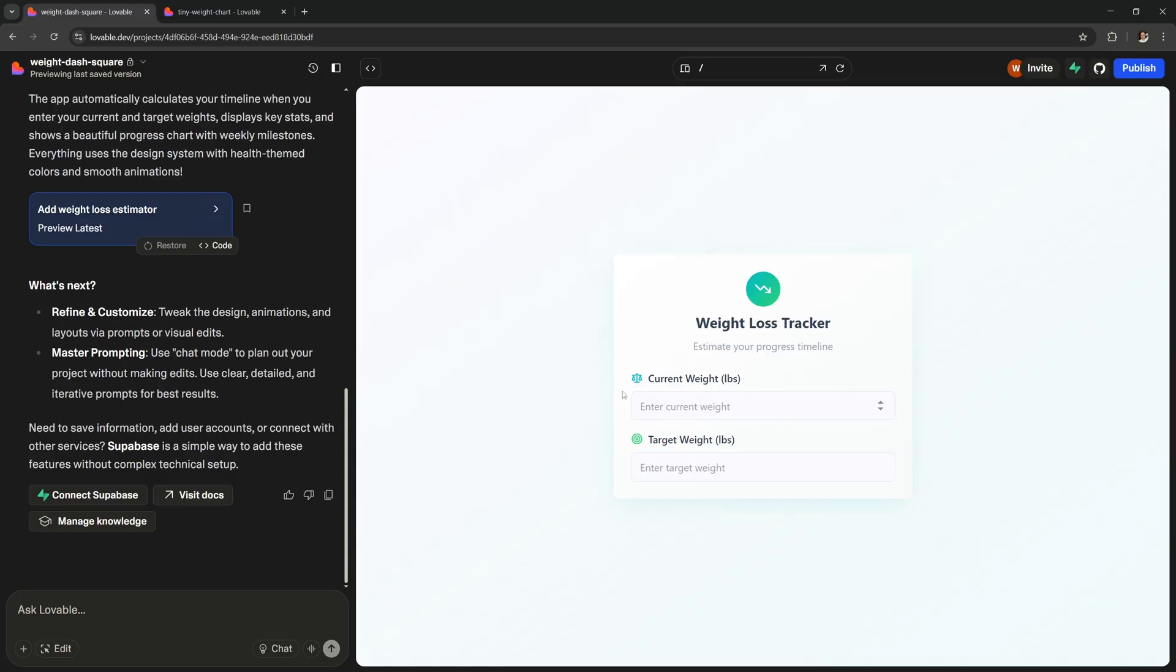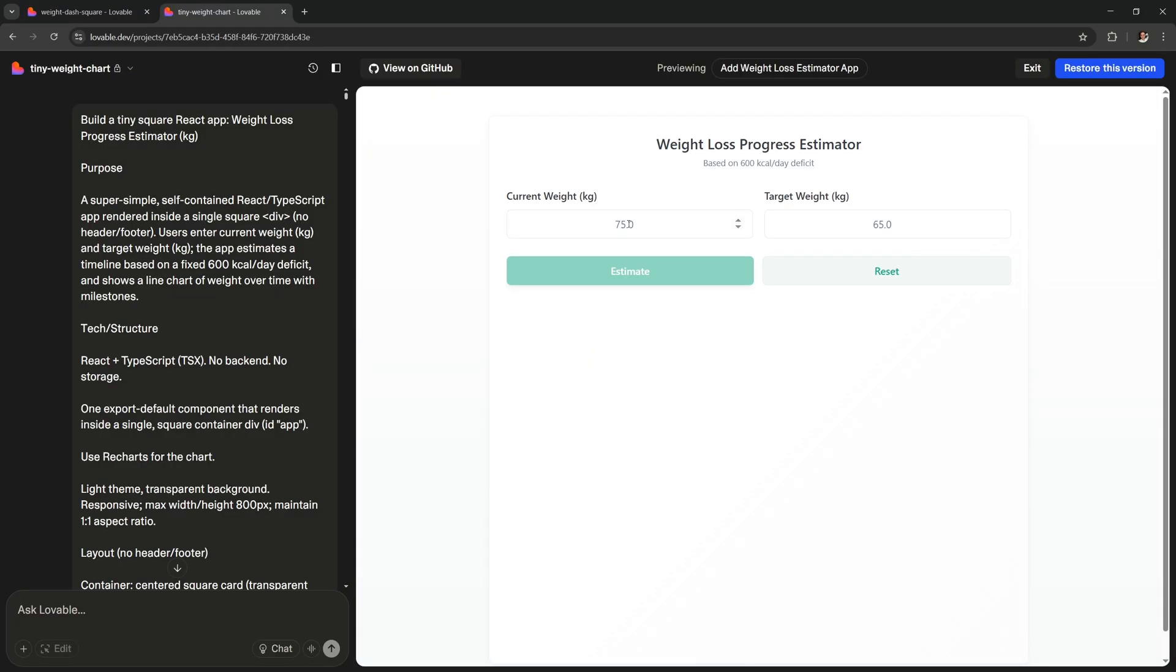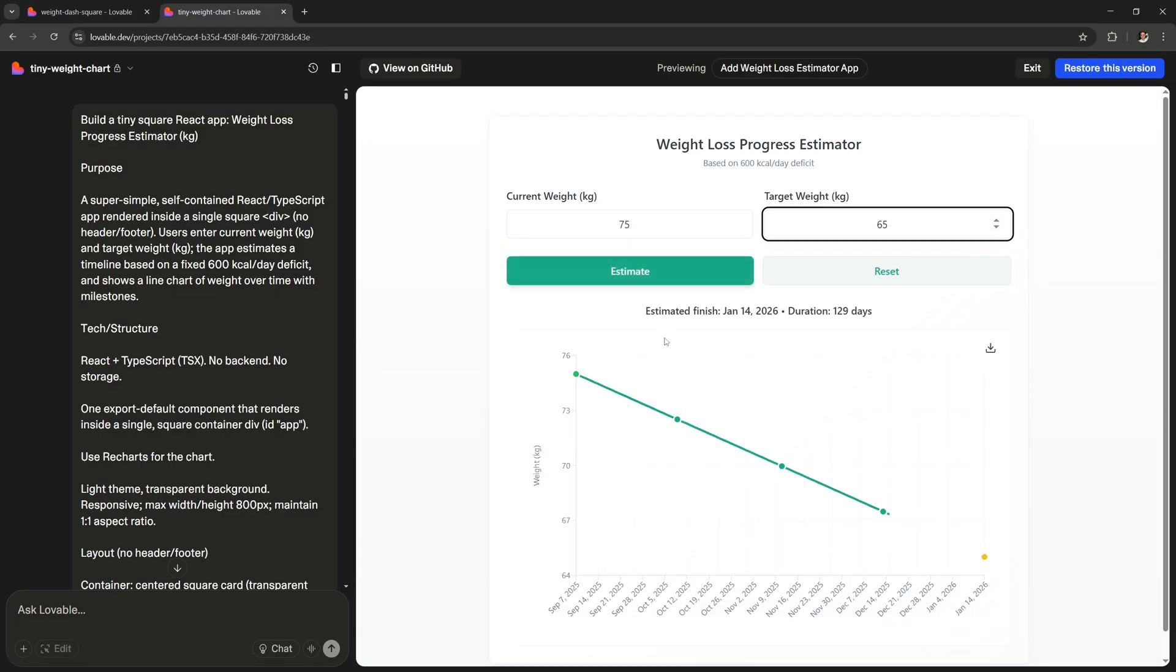And maybe it doesn't yet look as good as this one, but it works much better. And that's because of the better prompt that we generated with ChatGPT.